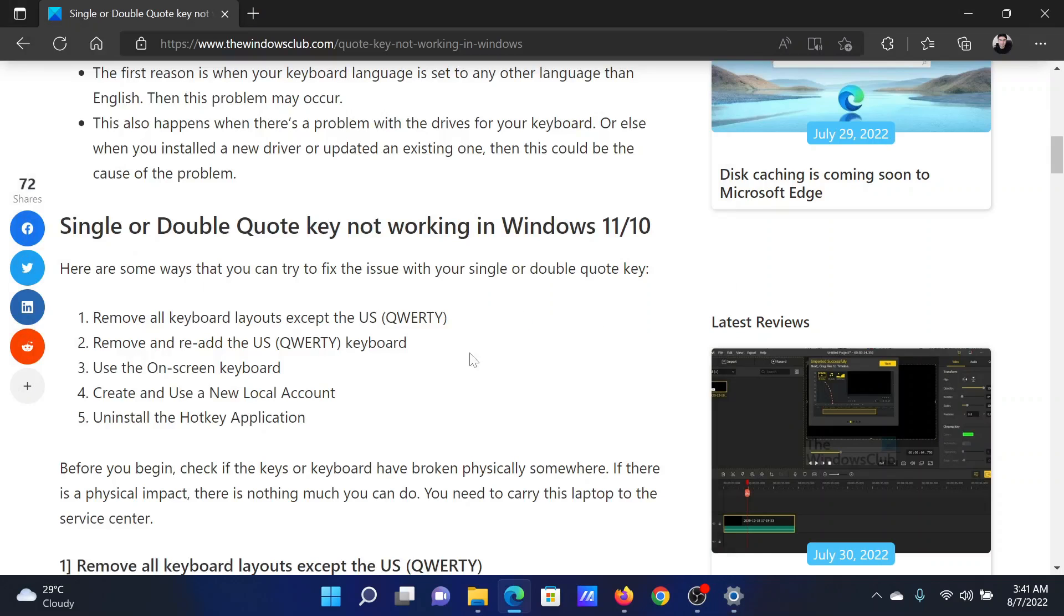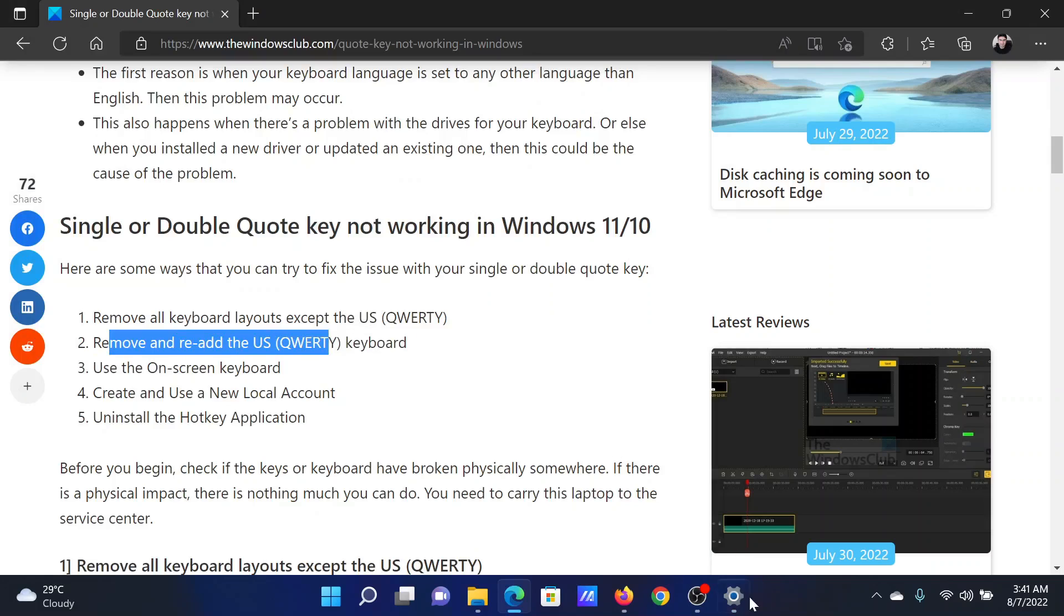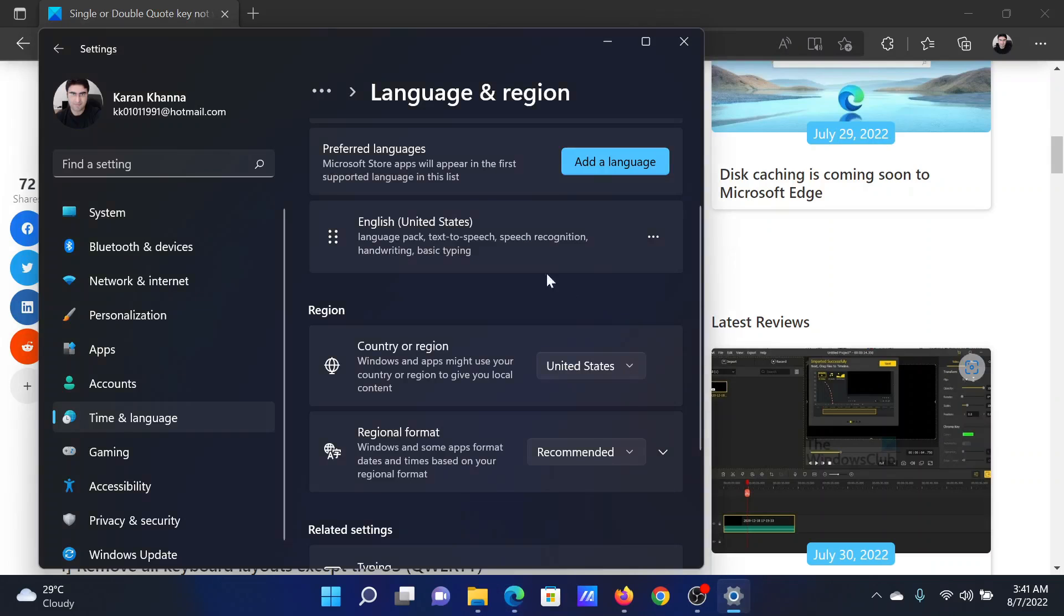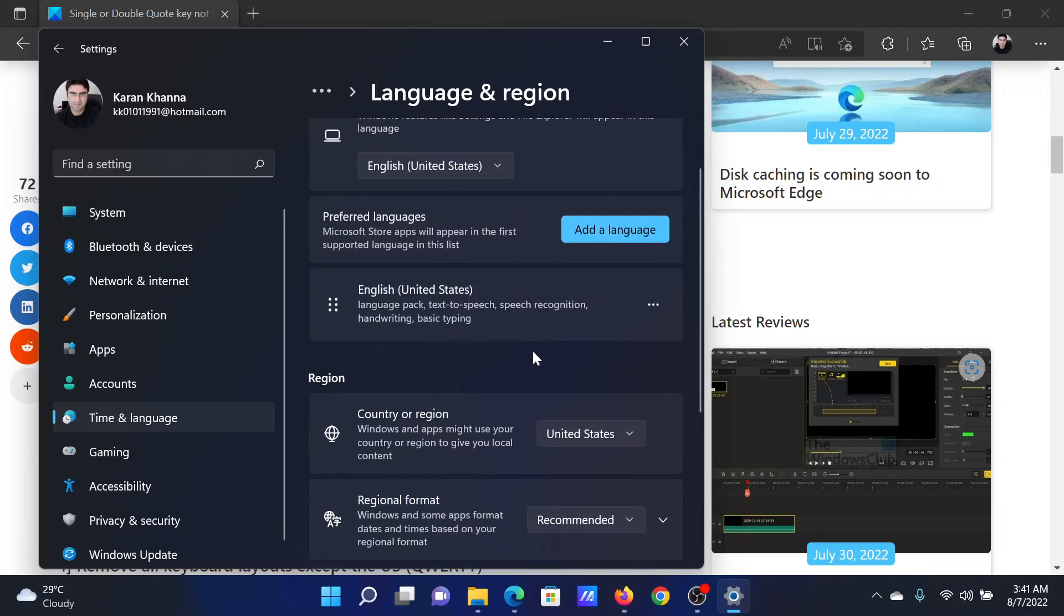If it does not work, then you will have to remove and re-add the US QWERTY language. If this is the only language, then you will not be able to remove it. So you would have to add another language first and then remove it.